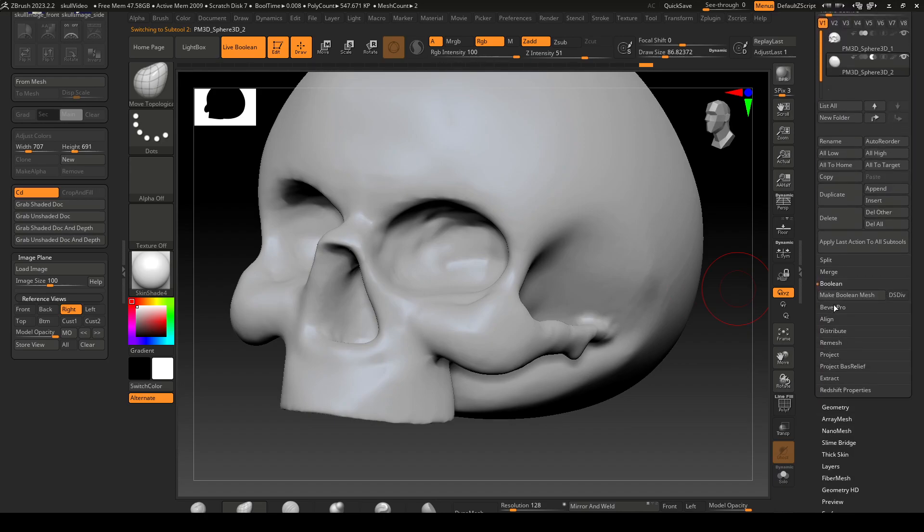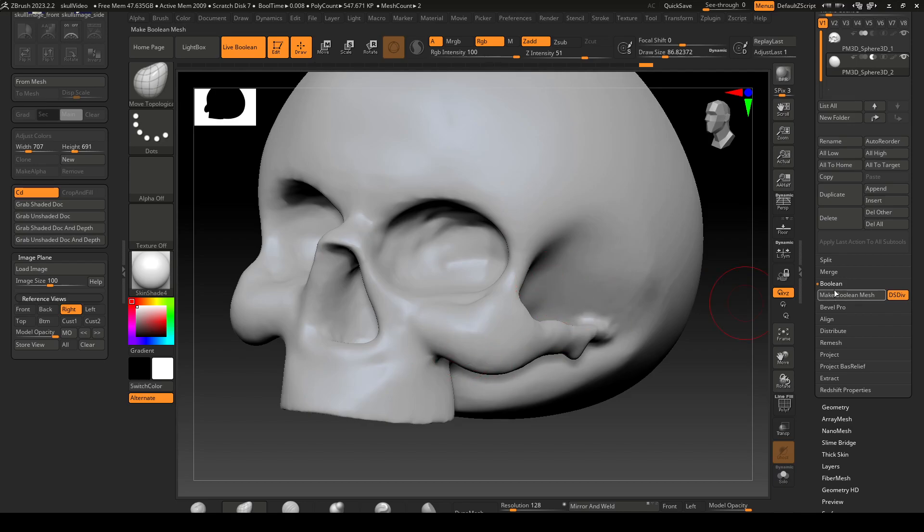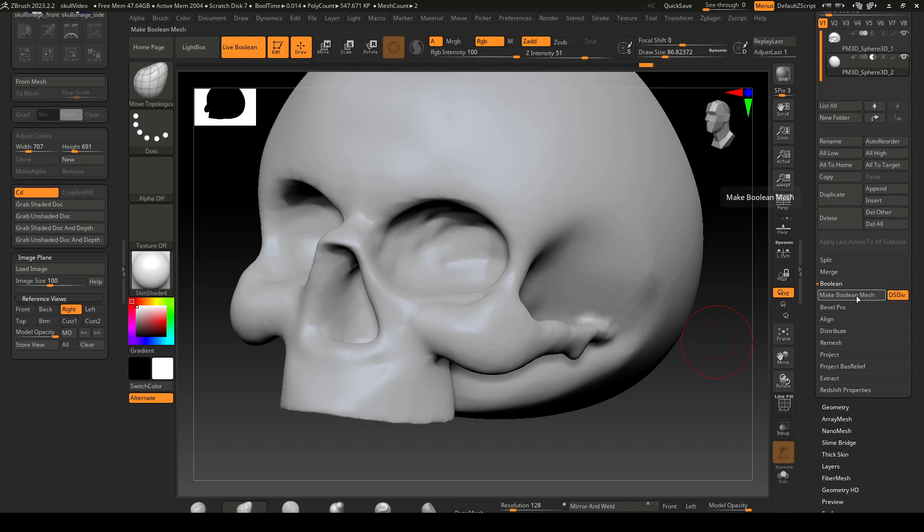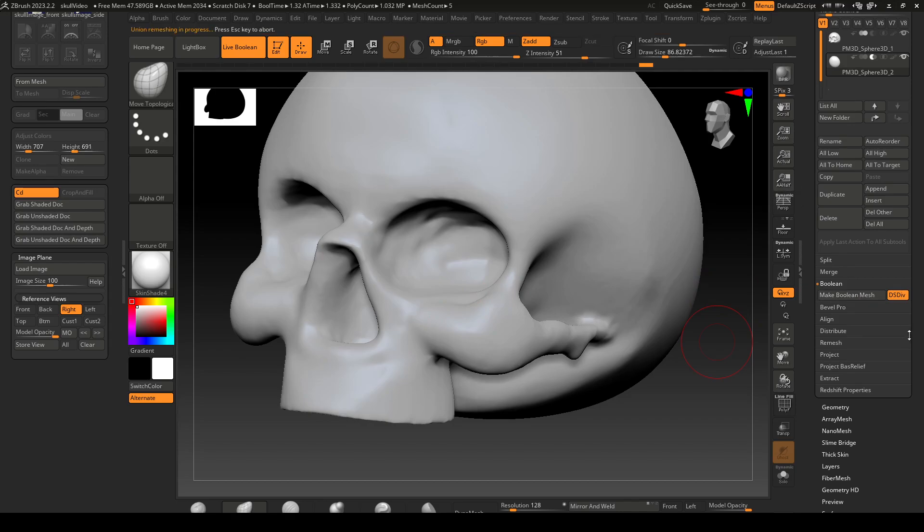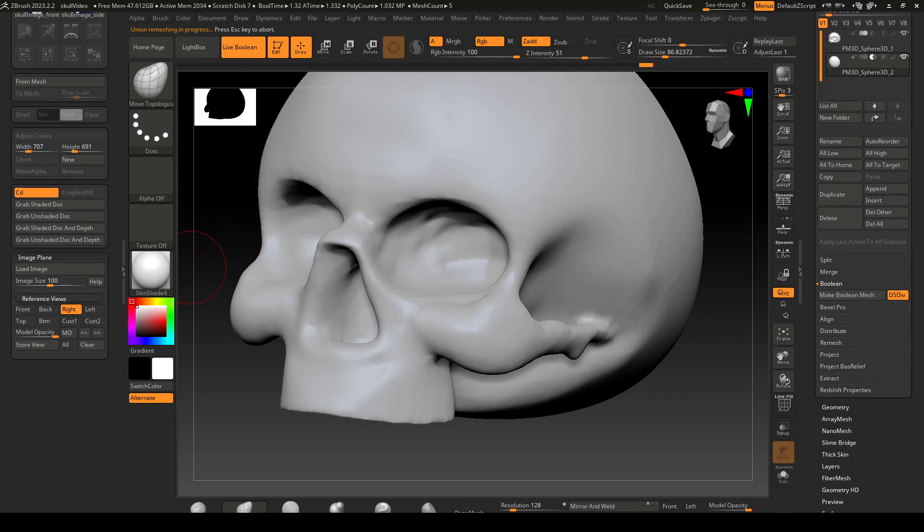That will integrate that stuff, the dynamic sub div, to this. I'm gonna make boolean mesh and you'll see up here it's doing stuff. I'll pause while it's doing it. Okay, it finished.